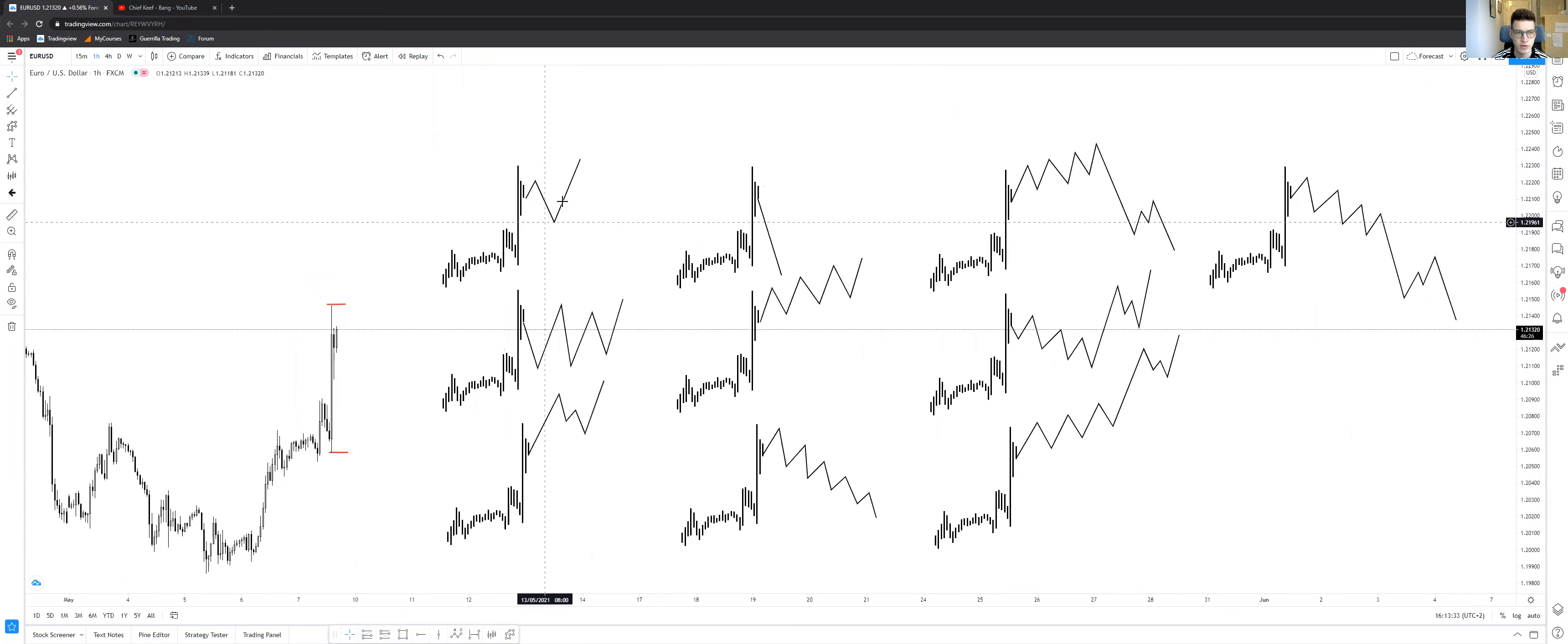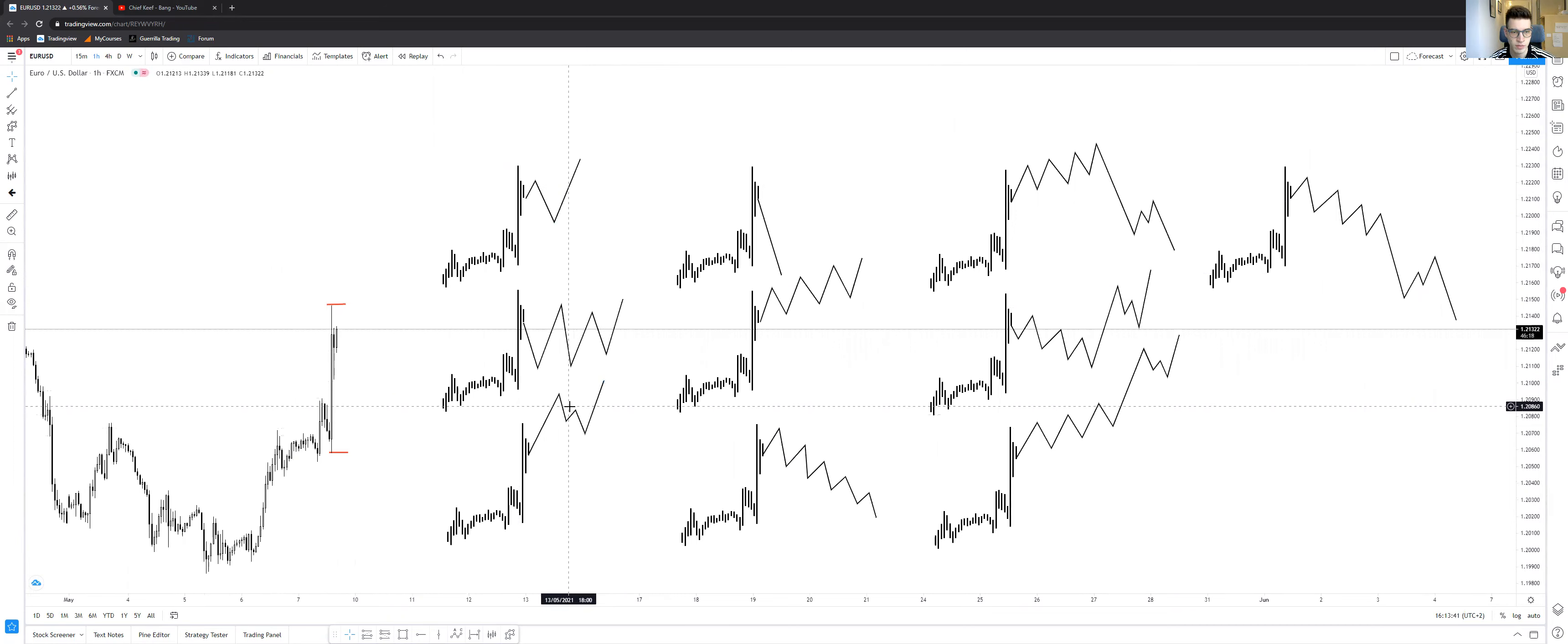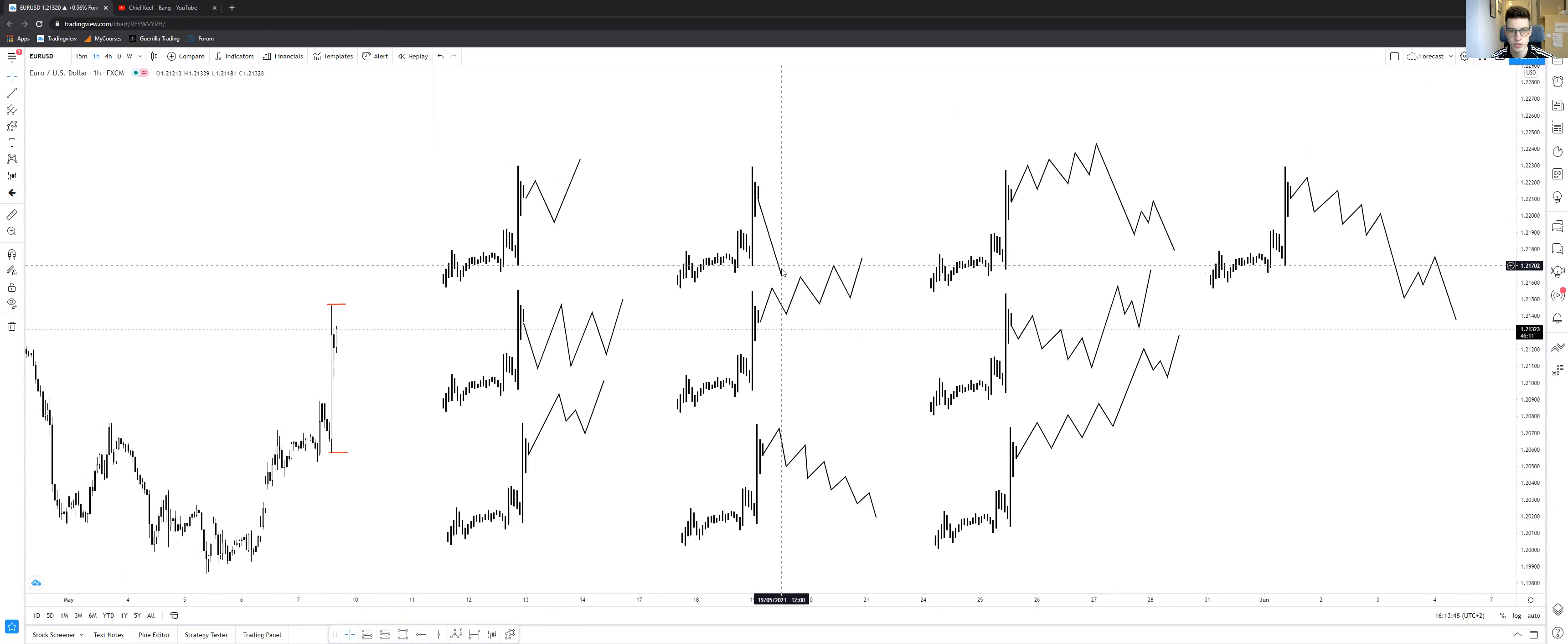We can get a bomb here, which I would not enter. We can get range price action between the low and the high. We can get an impulse to the upside—I will look for a bomb. We can get an impulse to the downside, which I would leave alone because it would be the reversal.